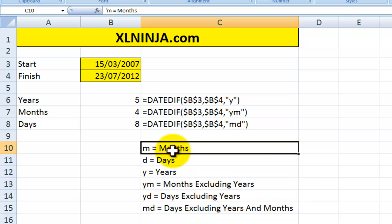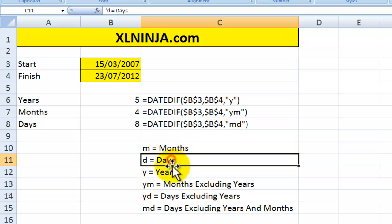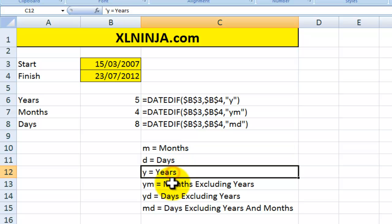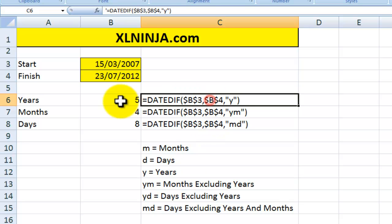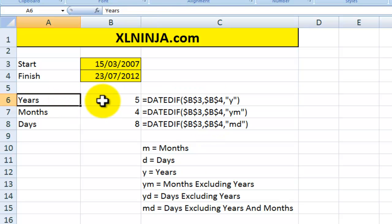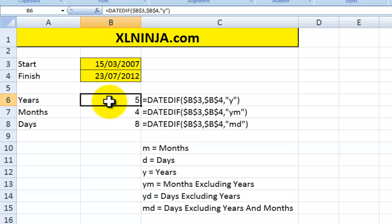So for instance, if you want to have just the months, you would put M, and this will give you the number of months elapsed between the two dates. So if it's more than a year, it will give you a number bigger than 12. And then you could have days, you could have years. In our particular case, we will be using years on the first calculation, so this will give you five years.